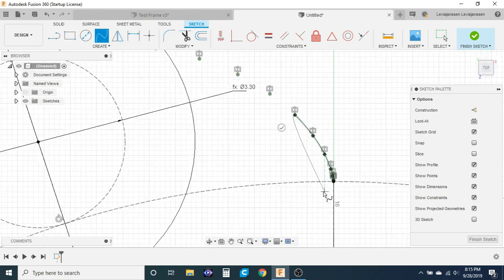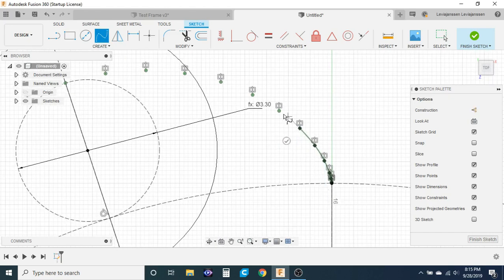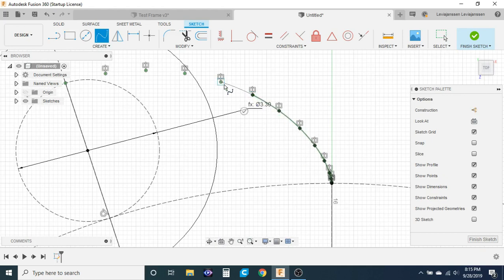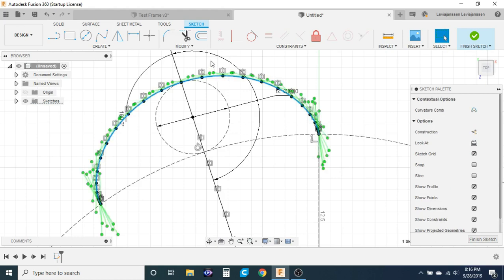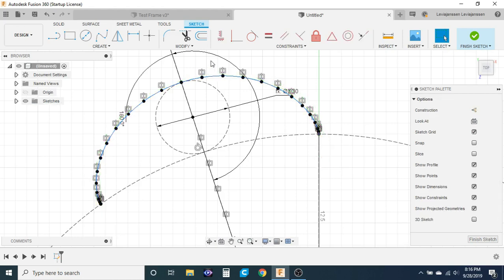If your computer isn't very good like mine is the program can get pretty laggy once you zoom way into those really small points. So now we have our approximated cycloid. Of course it's not truly perfect. Again the more points you have on here the more accurate it will be.